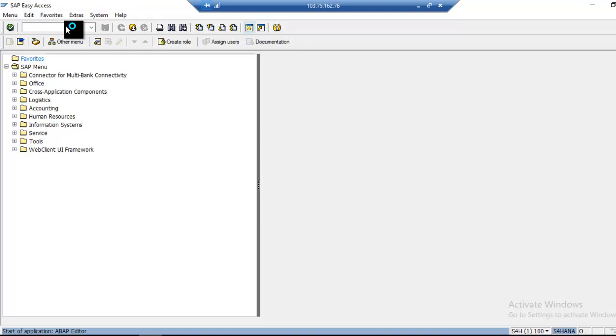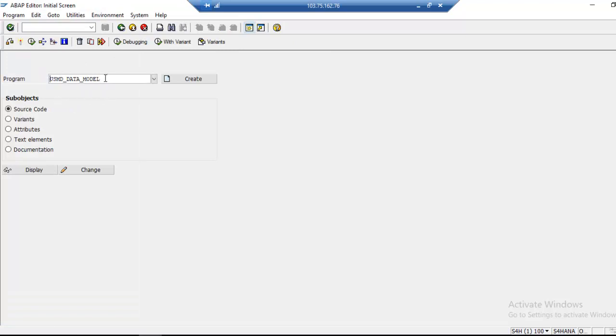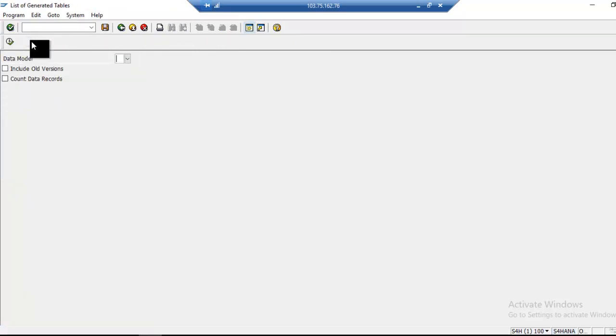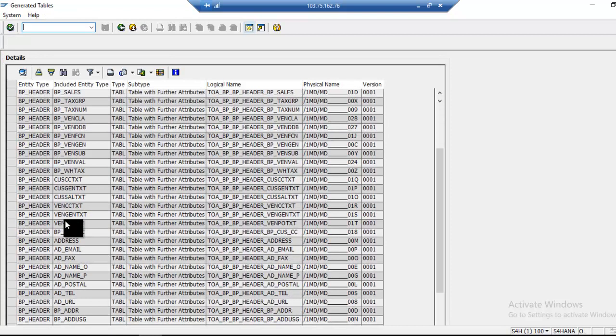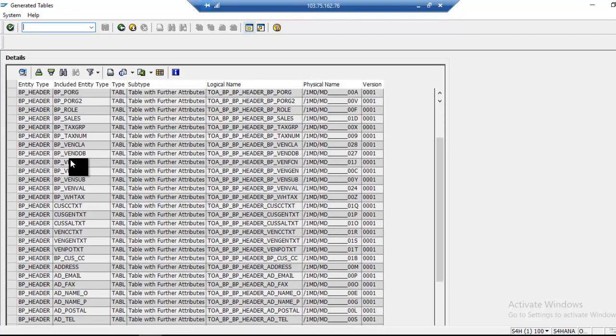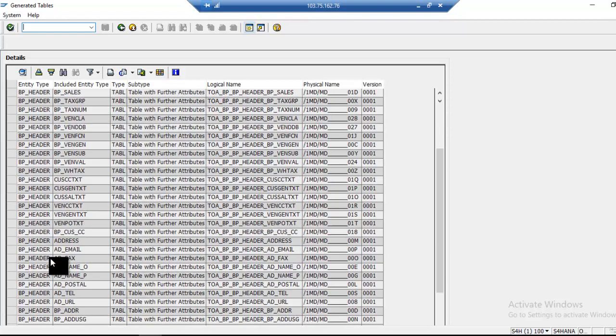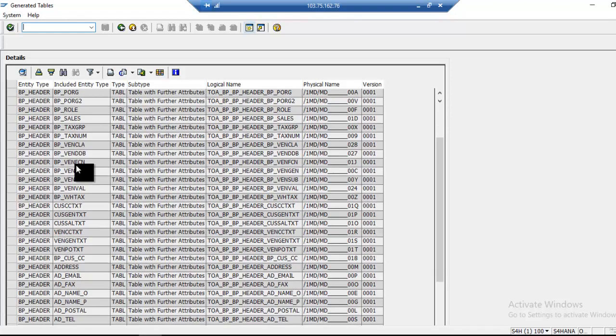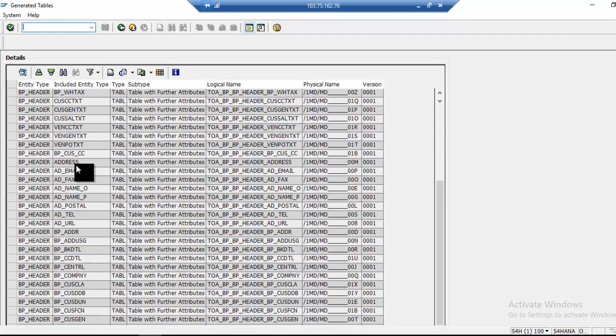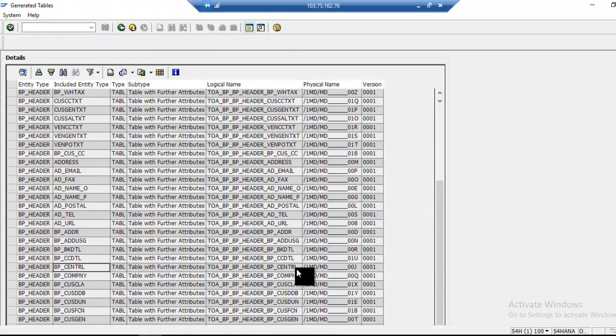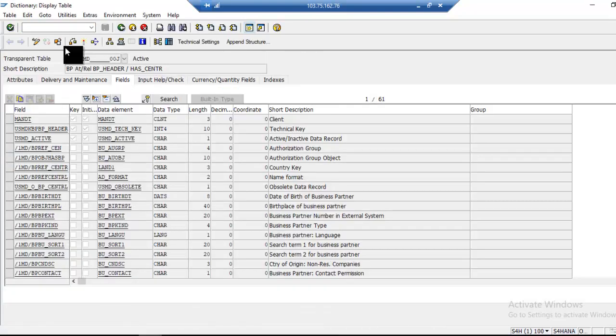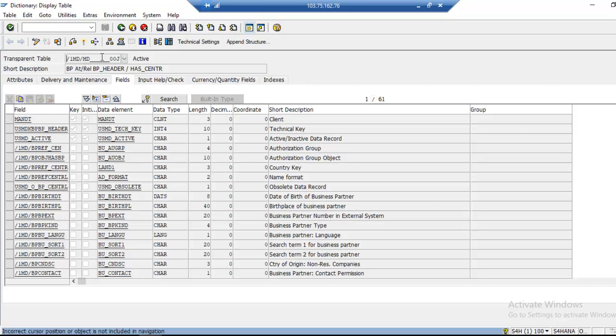For staging area, if you go to program USMD data model, I select BP data model. If I take central data, BPCentral - this is actually the table. This changes system by system. In each system, name will be unique but the field name will be same.